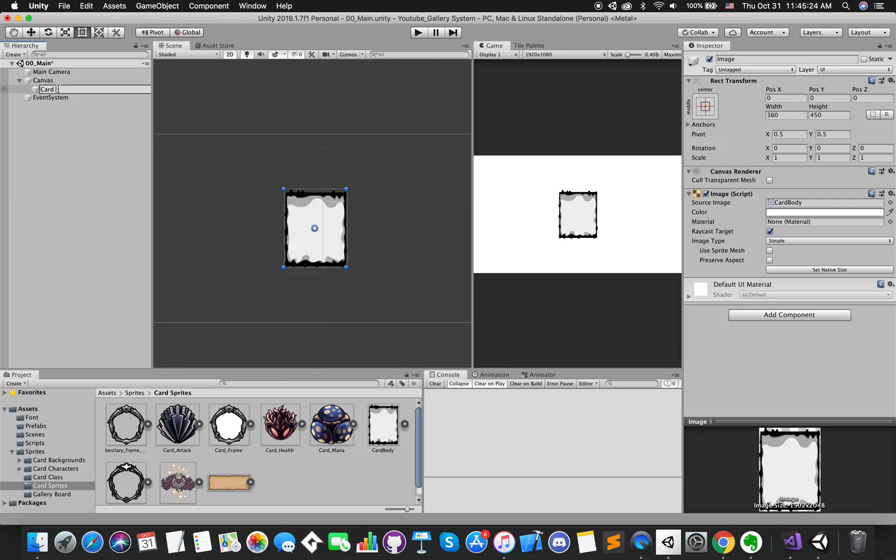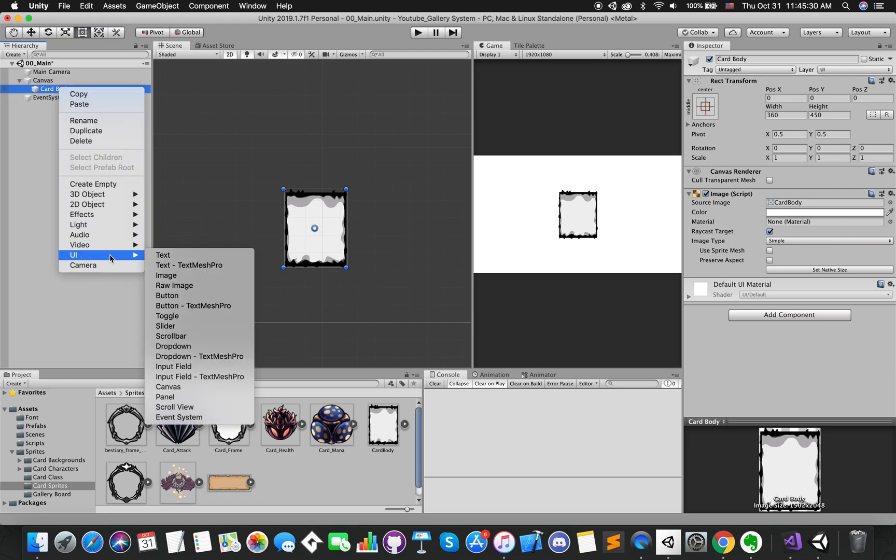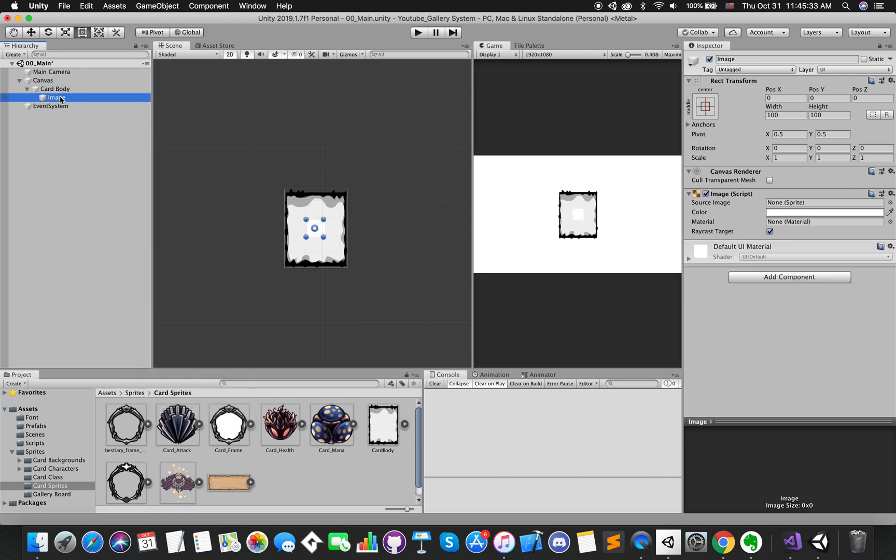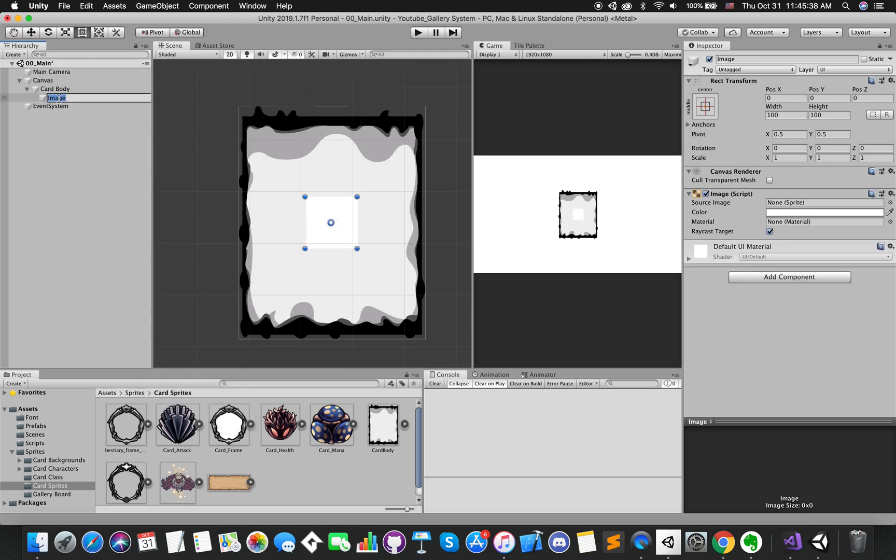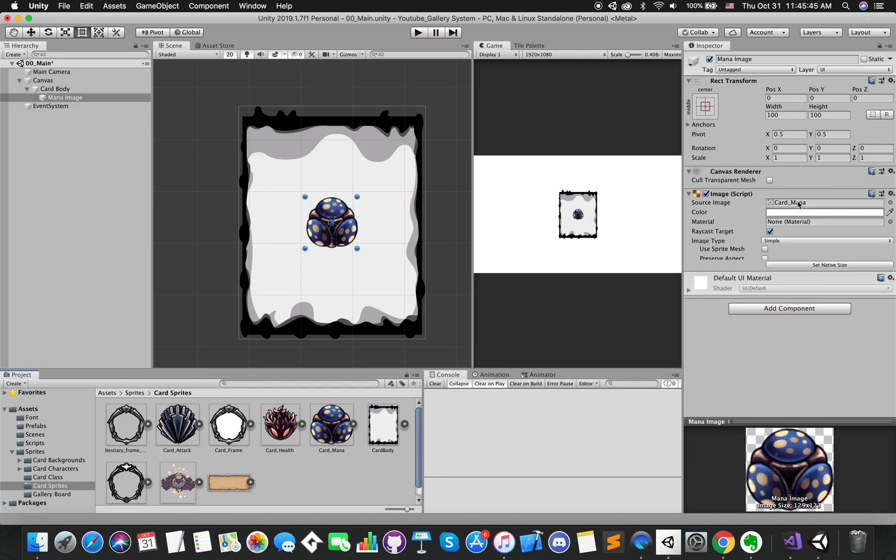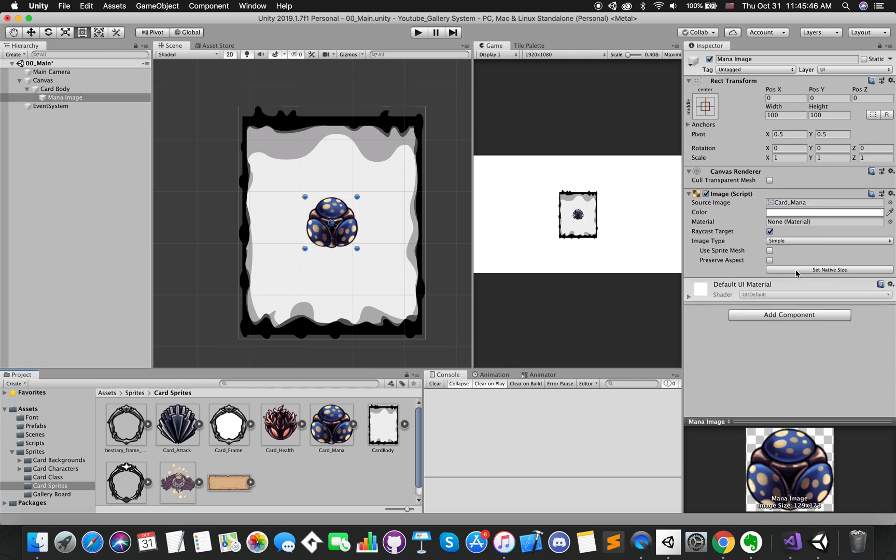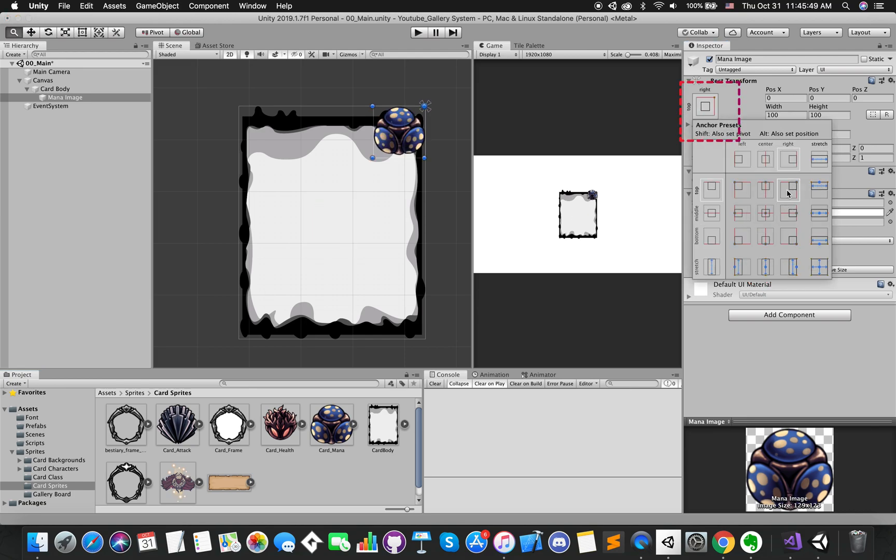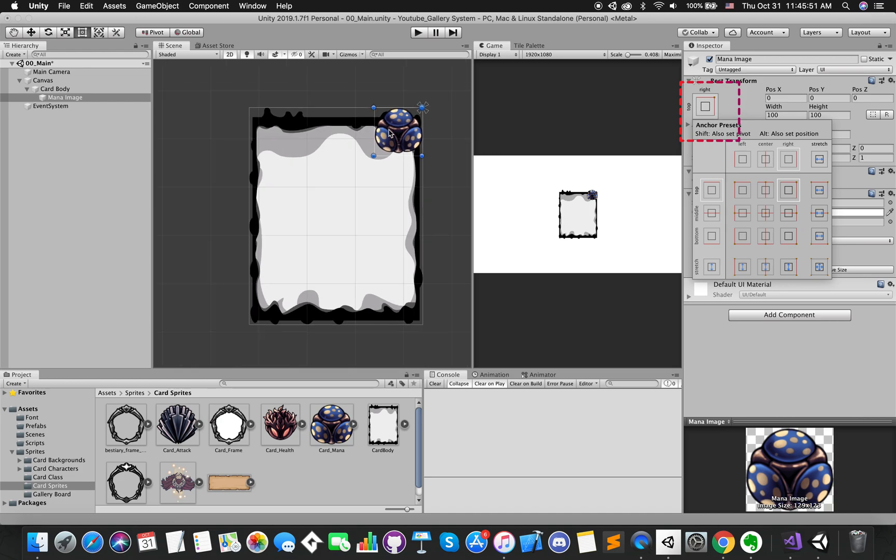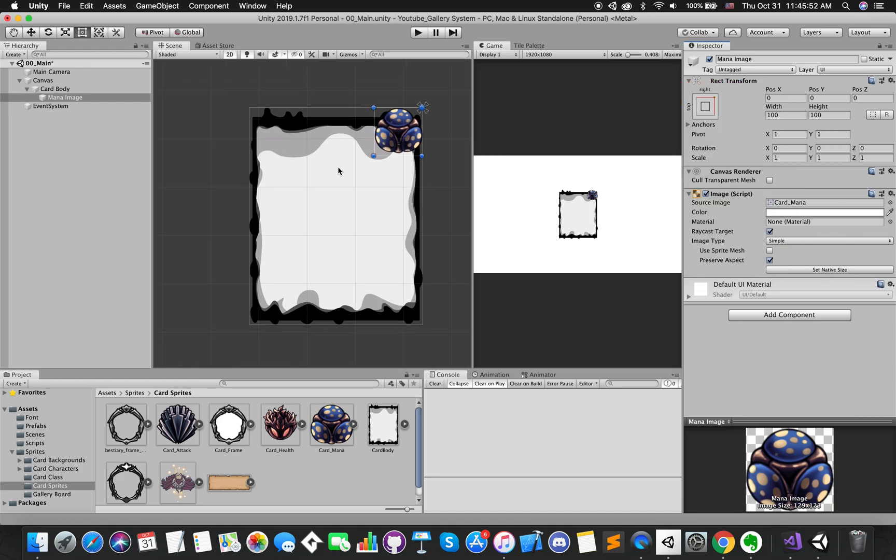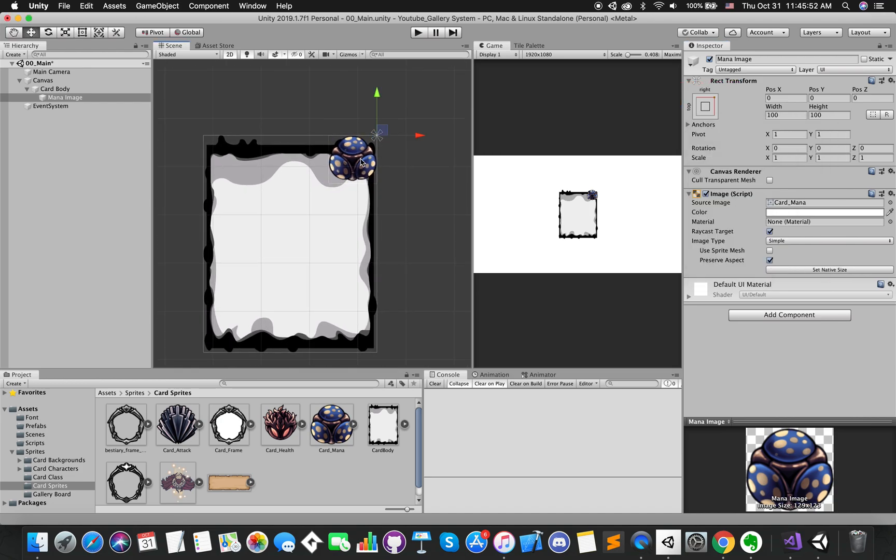Rename the UI image to card body. Let's create another UI image called mana image. Drag card mana sprite into source image and press preserve aspect. Press the anchor preset button.